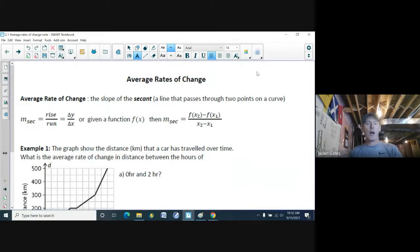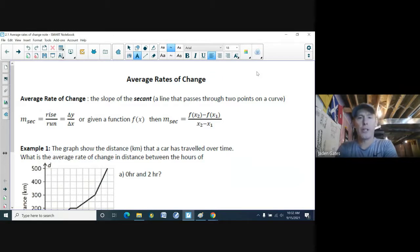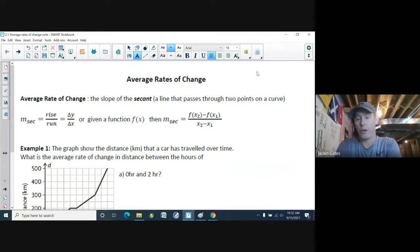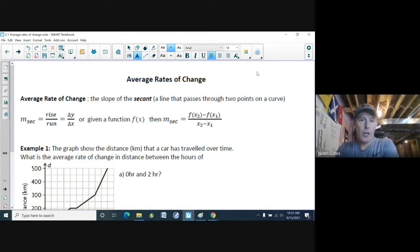We're switching gears here. We've looked at a bunch of properties of functions, but now we're going to look at something called average rates of change, which is a property of a function at different points. An average rate of change is called the slope of the secant.